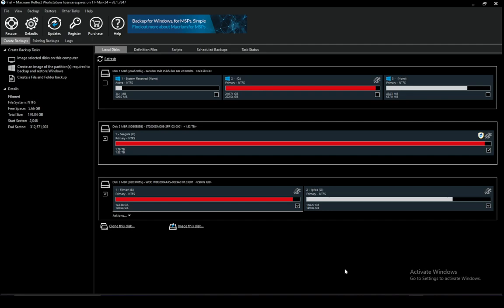Once you launch Macrium Reflect, what you want to do to create a backup is to go to create a backup or create backups and here you can go to local disks and you will see all your disks connected to your device right here.